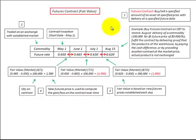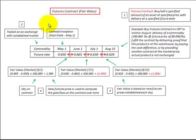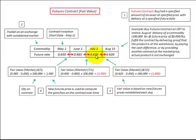Here we're going to be looking at futures contracts. A futures contract is where we buy or sell a specified amount of an asset at a specified price with delivery at a specified future date. These futures contracts are traded on an exchange with an established market, and their fair value is based on new futures prices that are established each day. These new futures prices are used to compute any gain or loss on the contract over time.